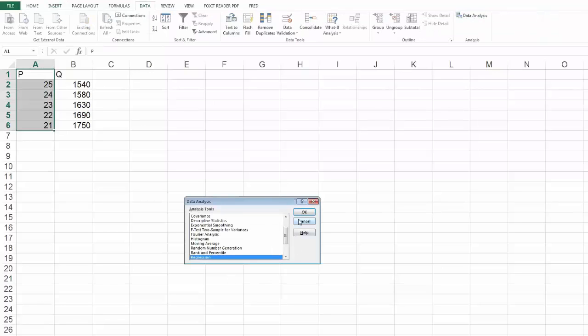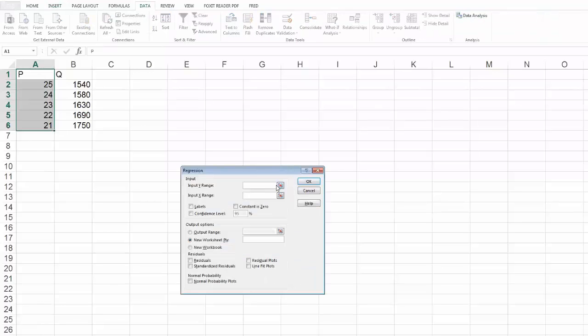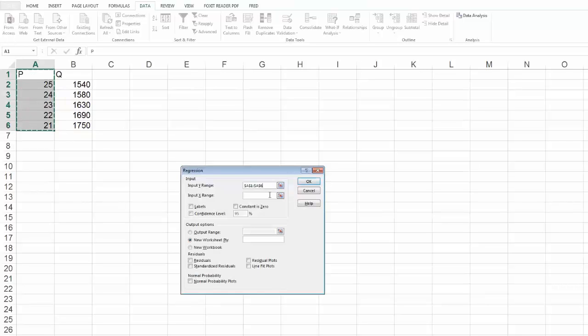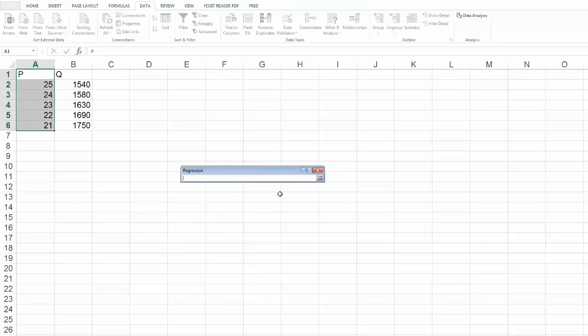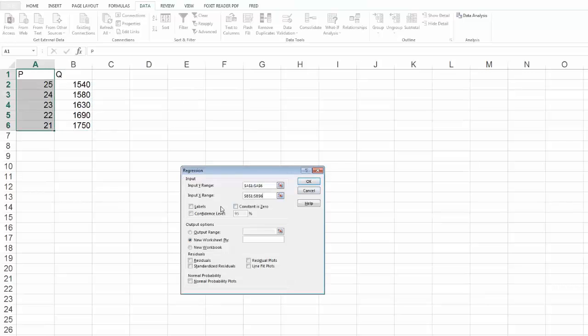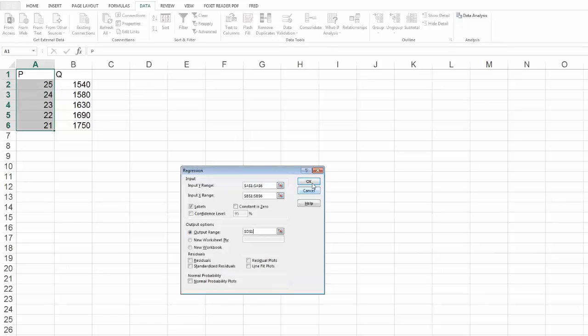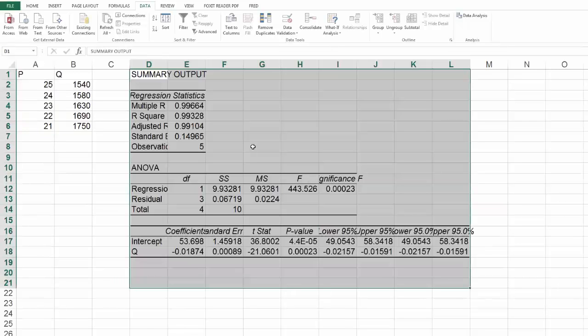I'm going to go here, so my Y range will be the P's. My X range will be the Q's. I'm hitting the labels. My output I will put right here. Hit okay.